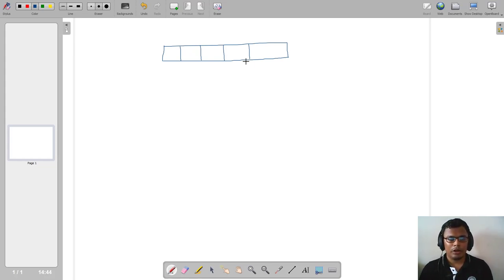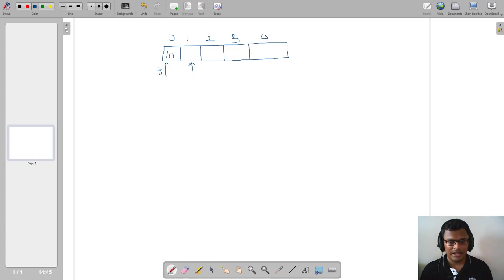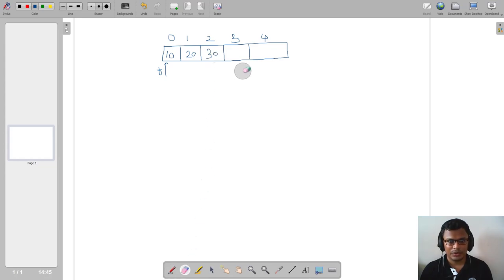Let us take one example of the simple queue and understand its drawback. Say we perform enqueue operations on a simple queue. For the first enqueue, front and rear both will be incremented to zero and the element will be stored at index zero. For the next enqueue, rear increments to one and the element is stored at index one. Continuing, the next enqueue stores at index two, and then at index three.